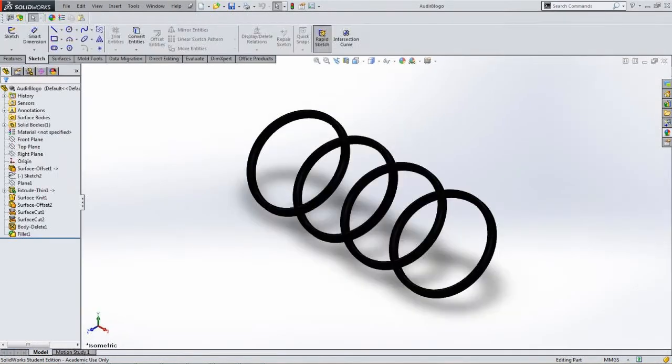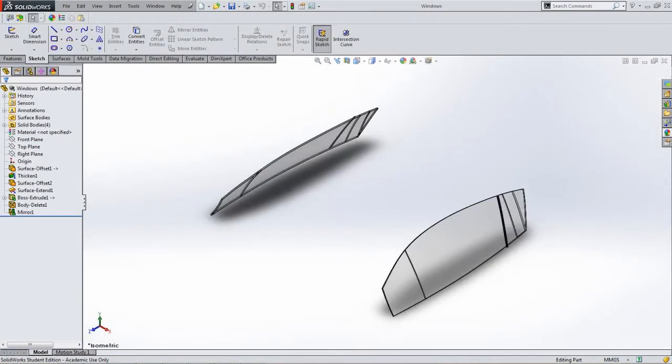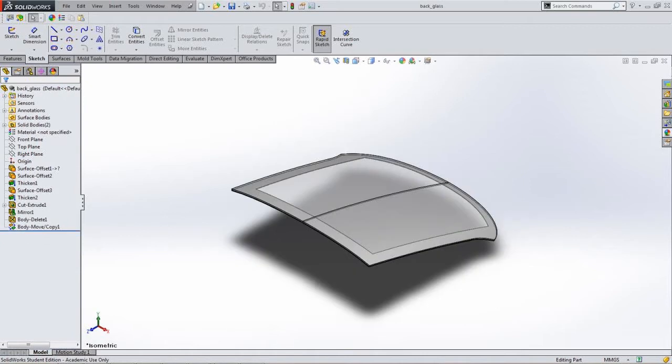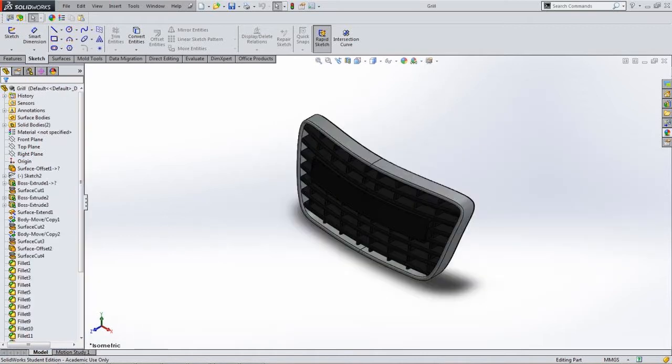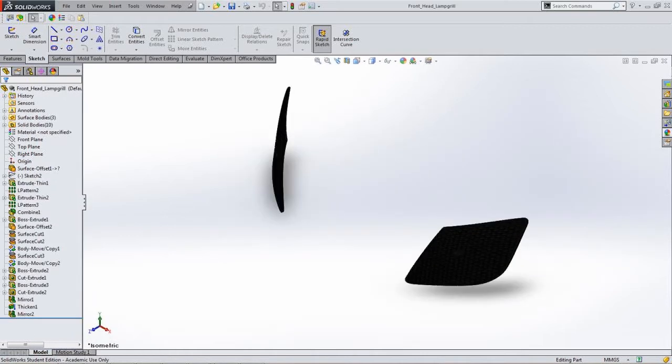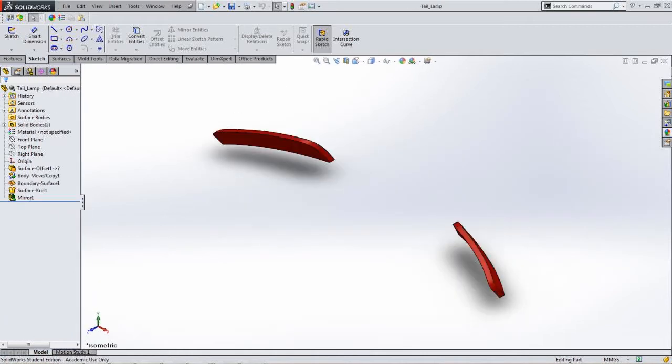I created 20 distinct parts and used 27 mates. The parts were all mirrored to generate the complete model of the R8.